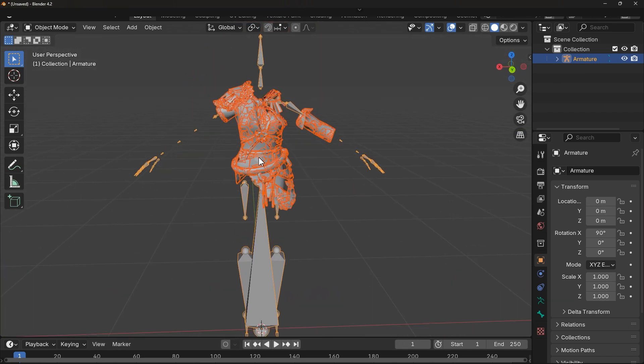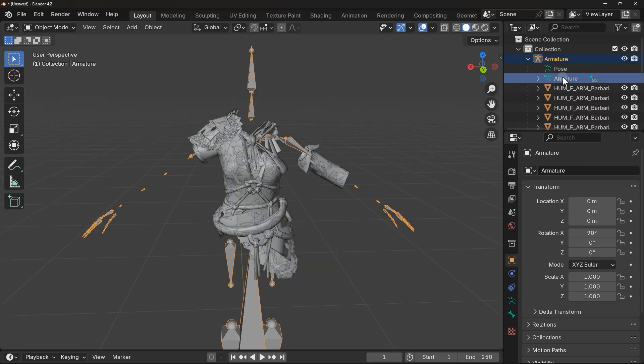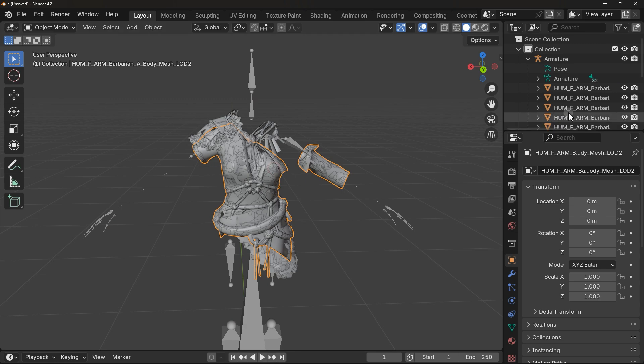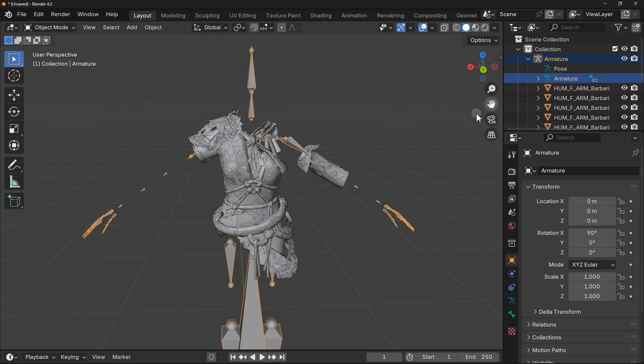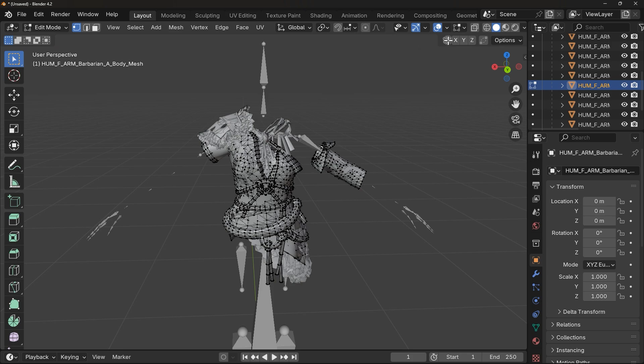The mesh file includes the armatures as well. This is the armature and this is the mesh file. Now you know how to import files inside Blender and edit them.